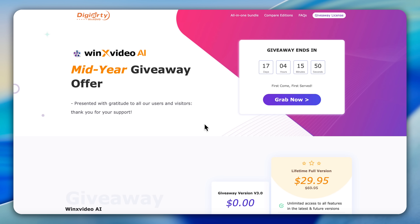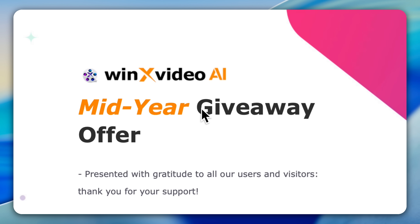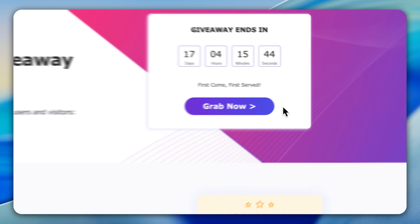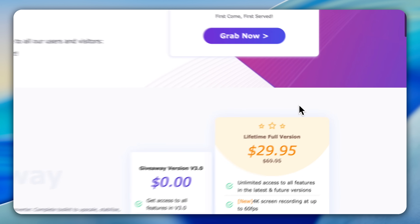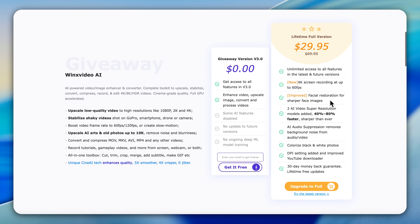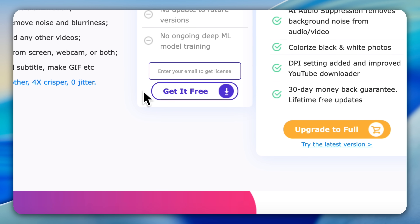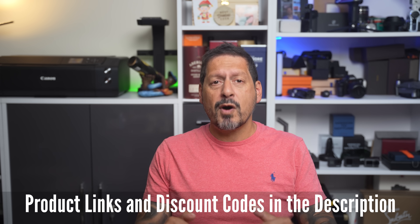Now, remember that giveaway? Digiarty is running a free giveaway for version 3.0 of WinX Video AI — you can use all of the older AI models to upscale images to 4K, and it's totally free. If you want access to the latest AI models, support for newer formats, and lifetime updates, there's a full version for just $29.95 right now — that's a 57% discount. I'll include both links — the free one and the lifetime version — in the description.